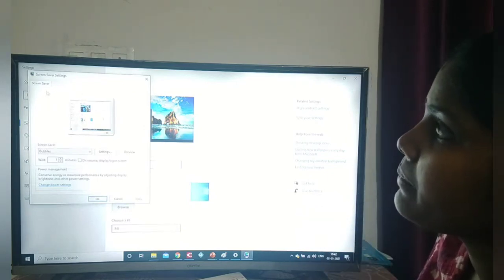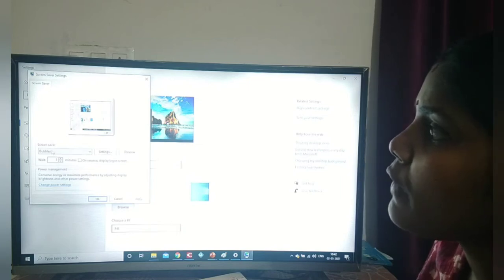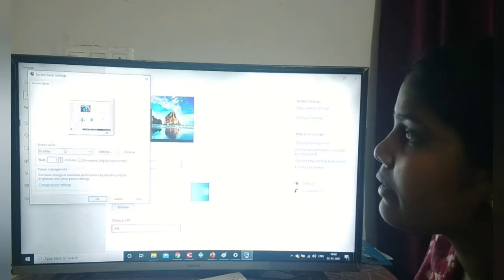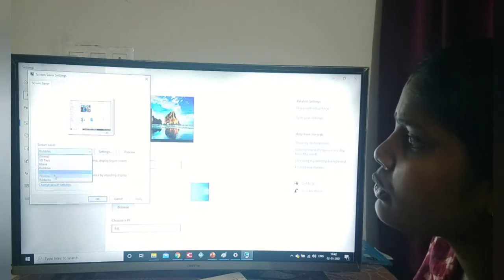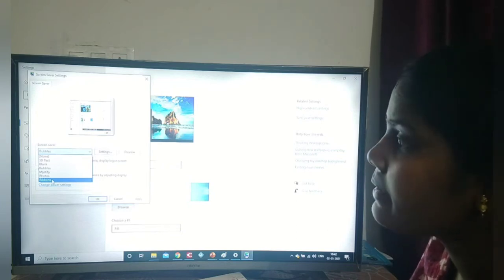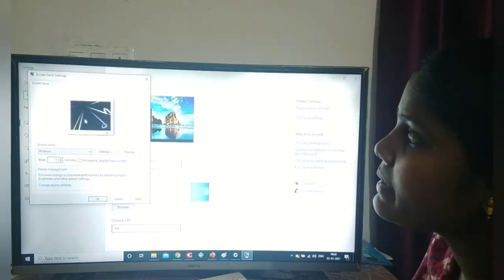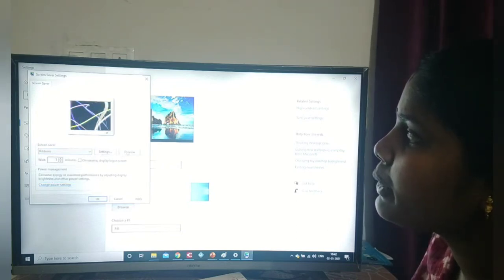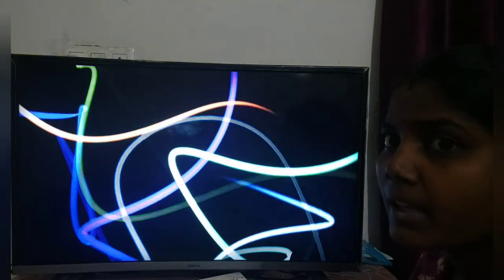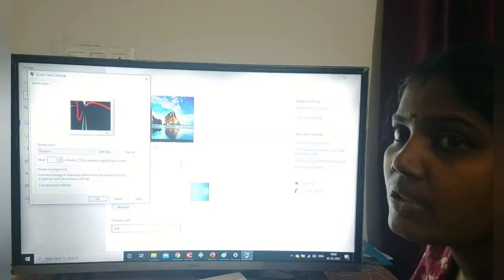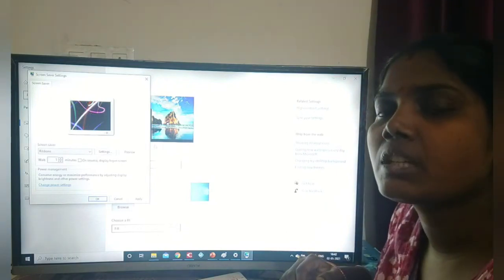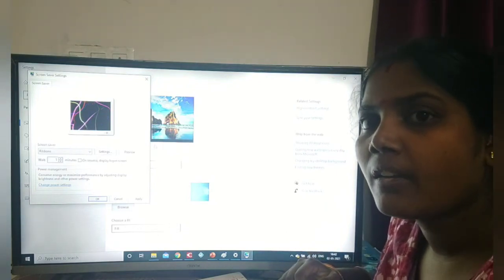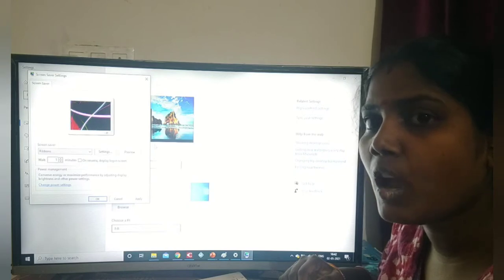Here in the screen saver dialog box, I want to change my screen saver. We have many options. For example, I am selecting ribbons. I click ribbons and then give preview — the monitor will show ribbons like this. Then if I touch the mouse, it comes back to normal. So according to our wish, we can change the screen saver options.